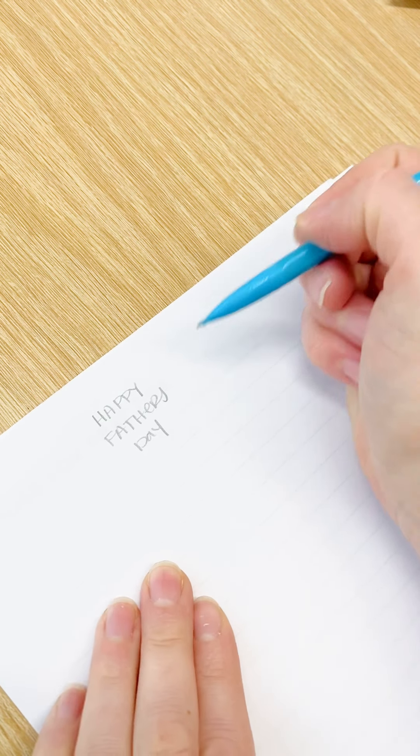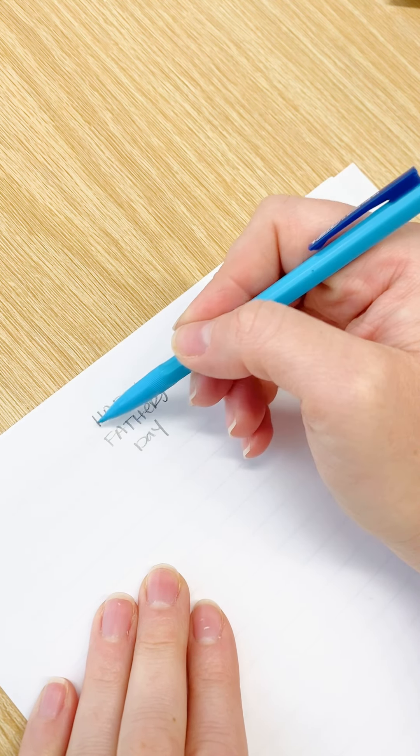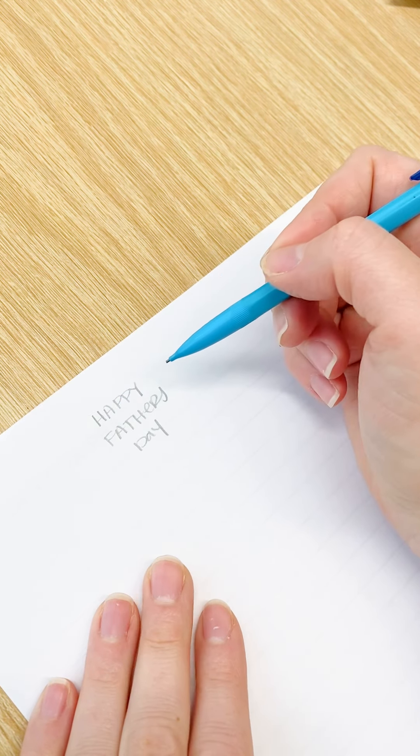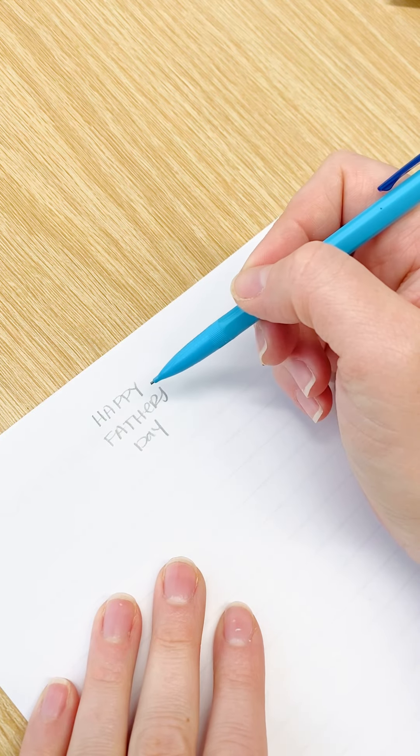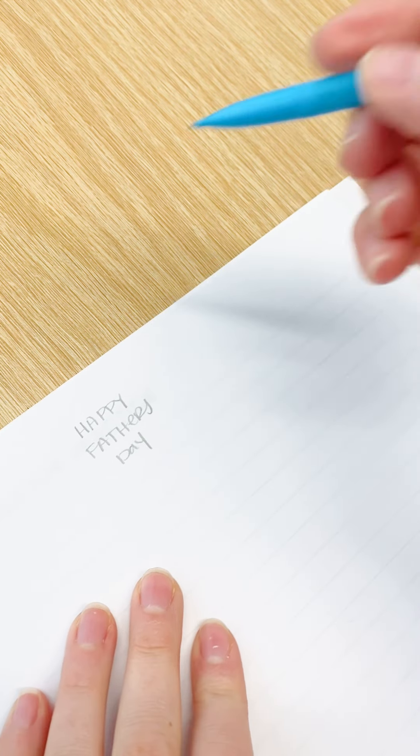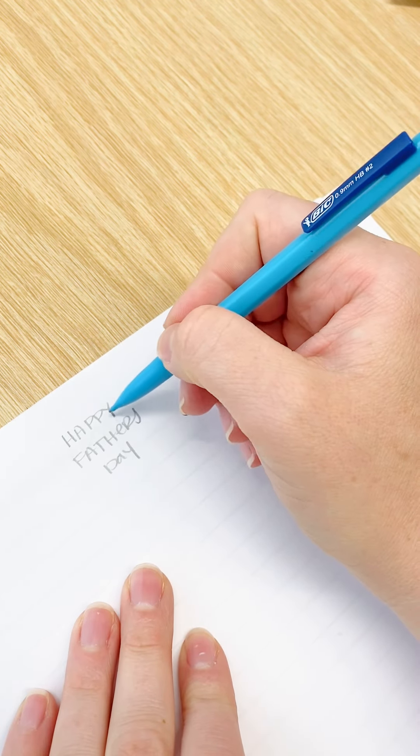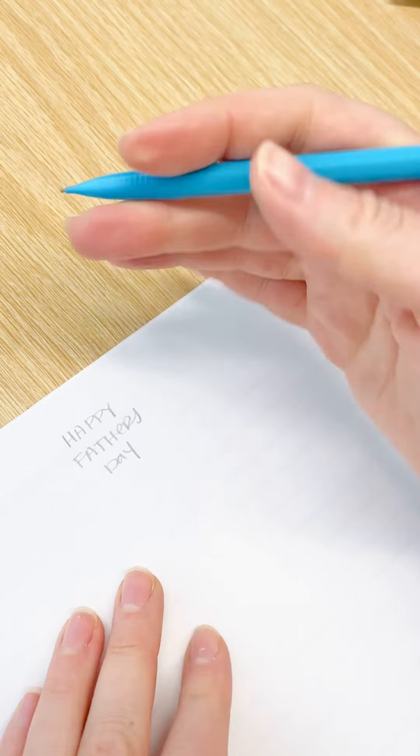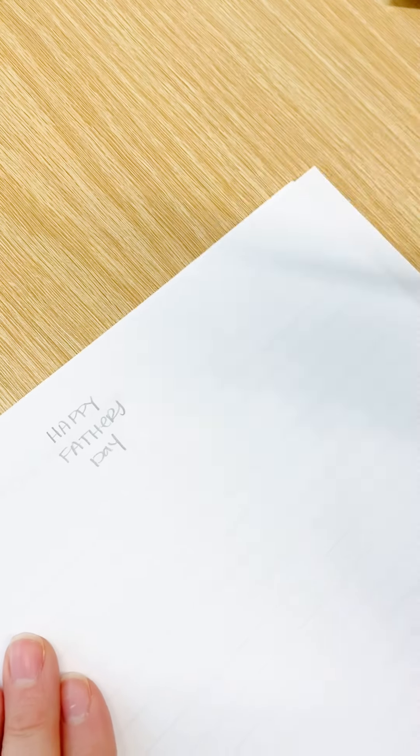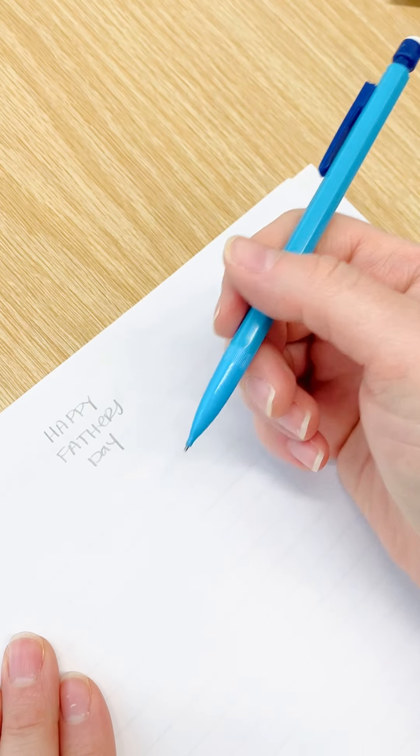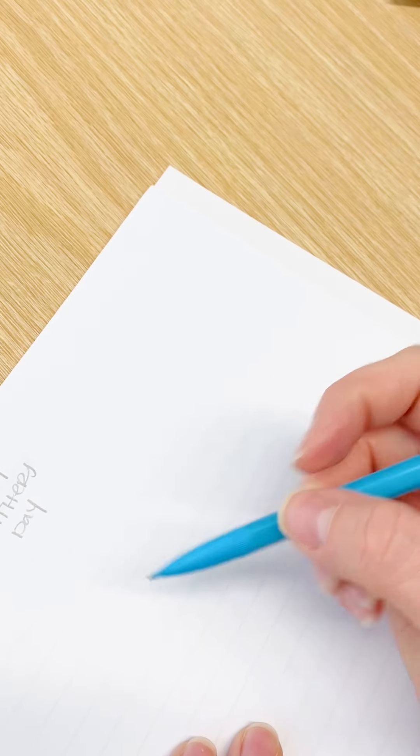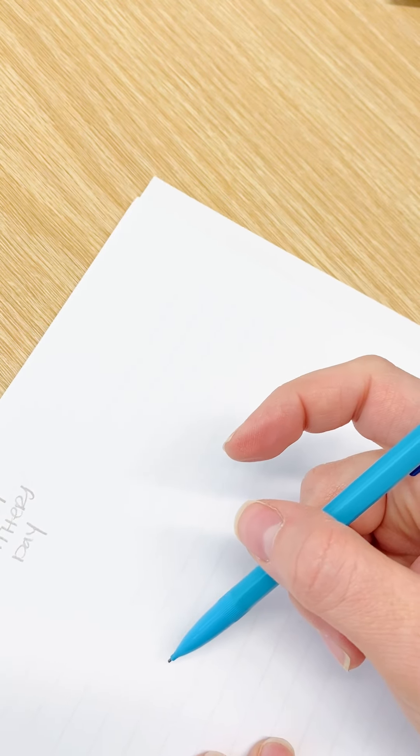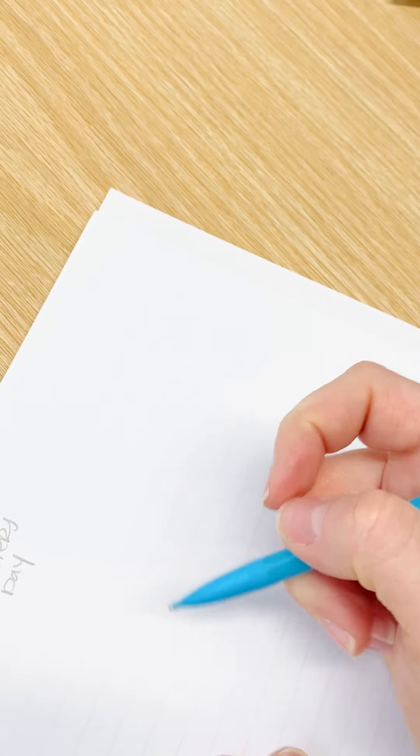I just want to write out the phrase and arrange it in the way that I want to write it. If it was longer, maybe knowing where the words would fall is helpful. So the first thing I'm going to do is write Father's first because I'm not sure if I want to do Happy big or small.